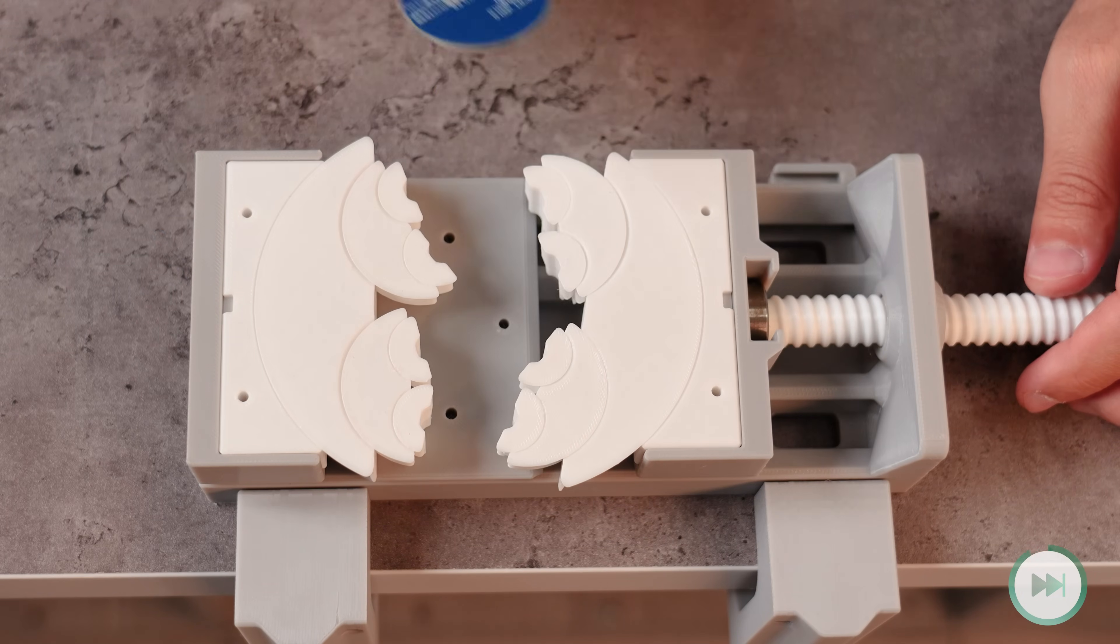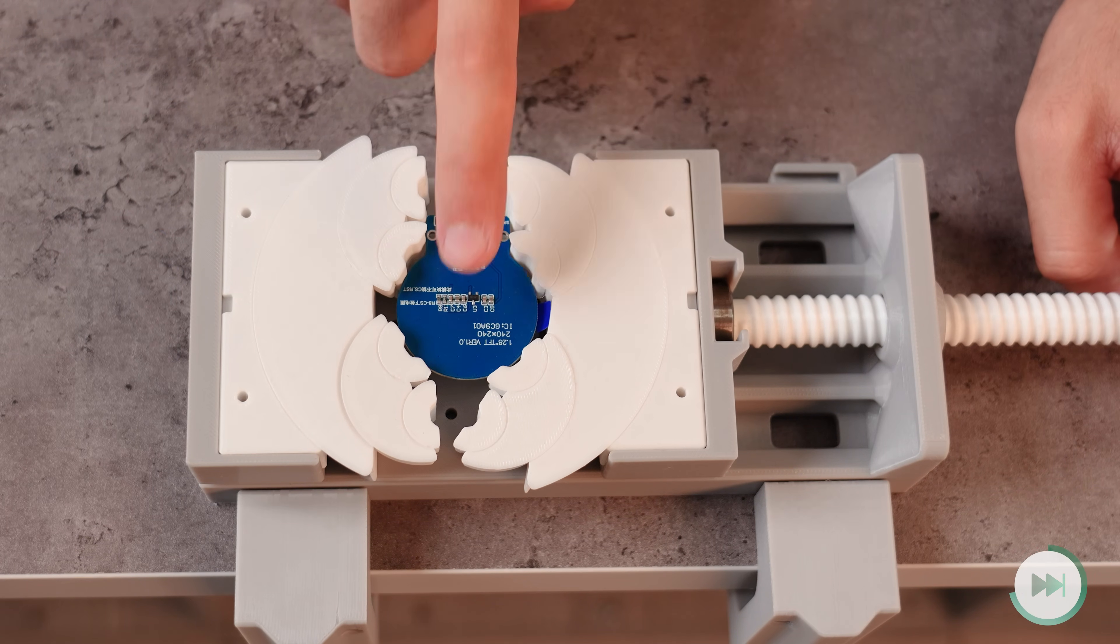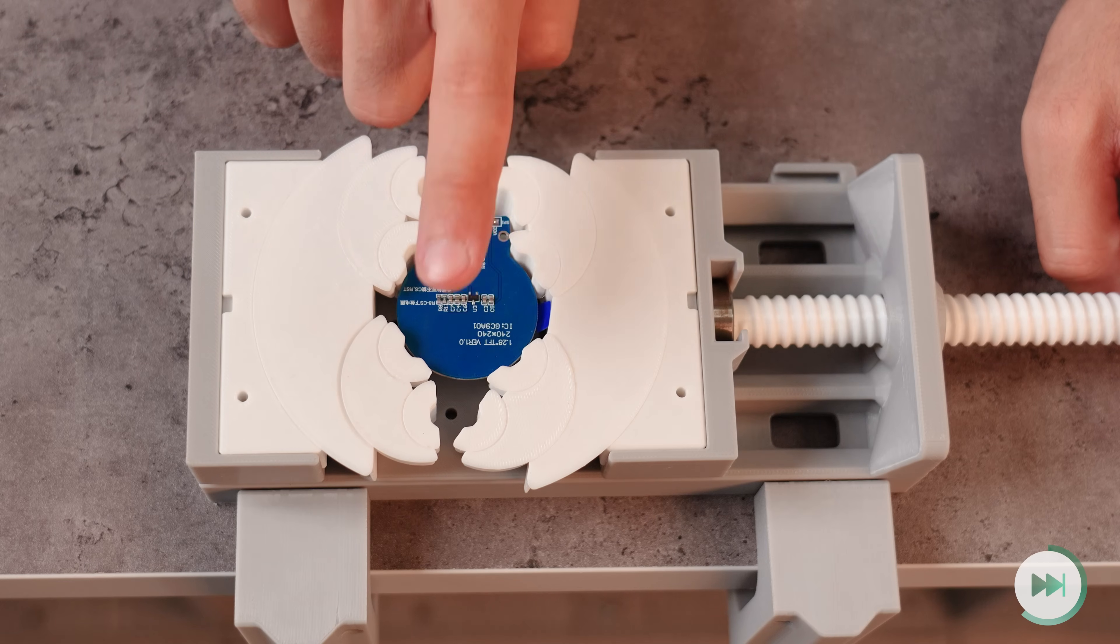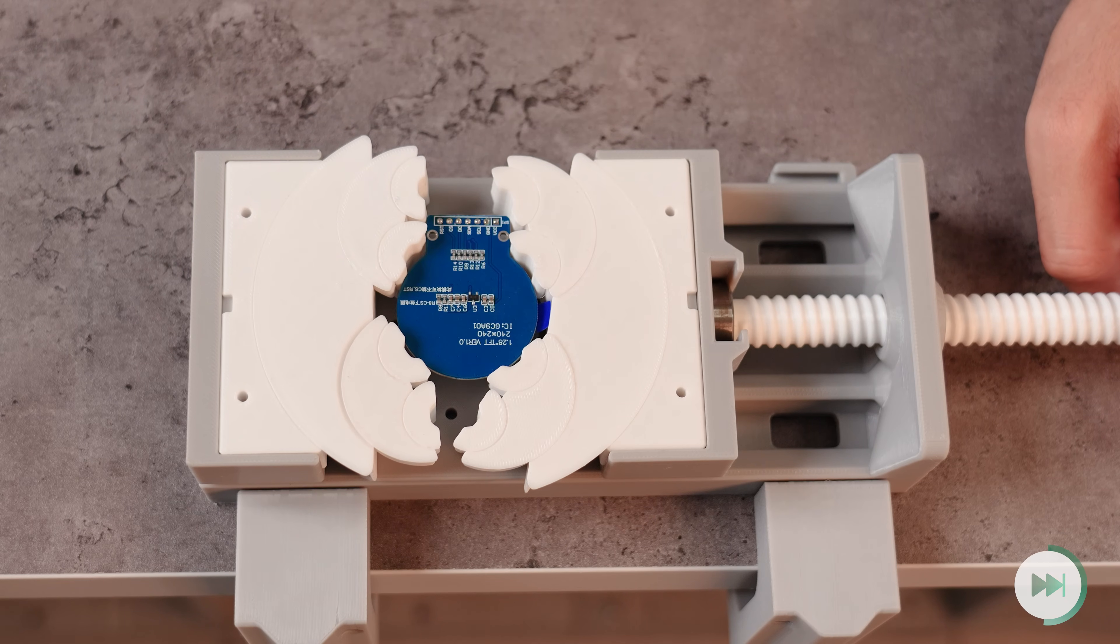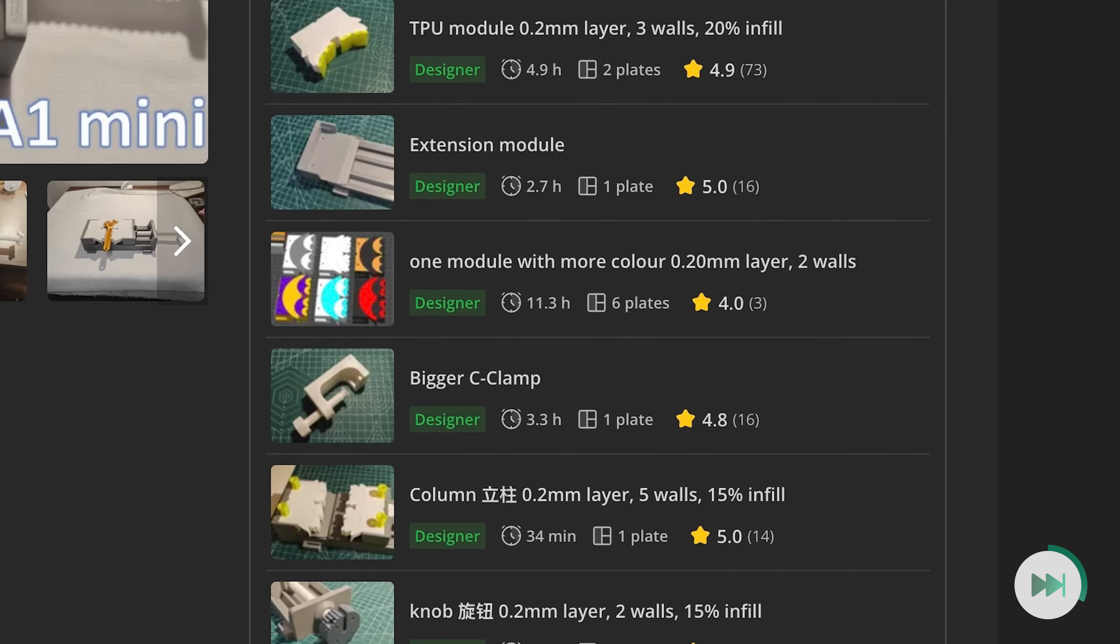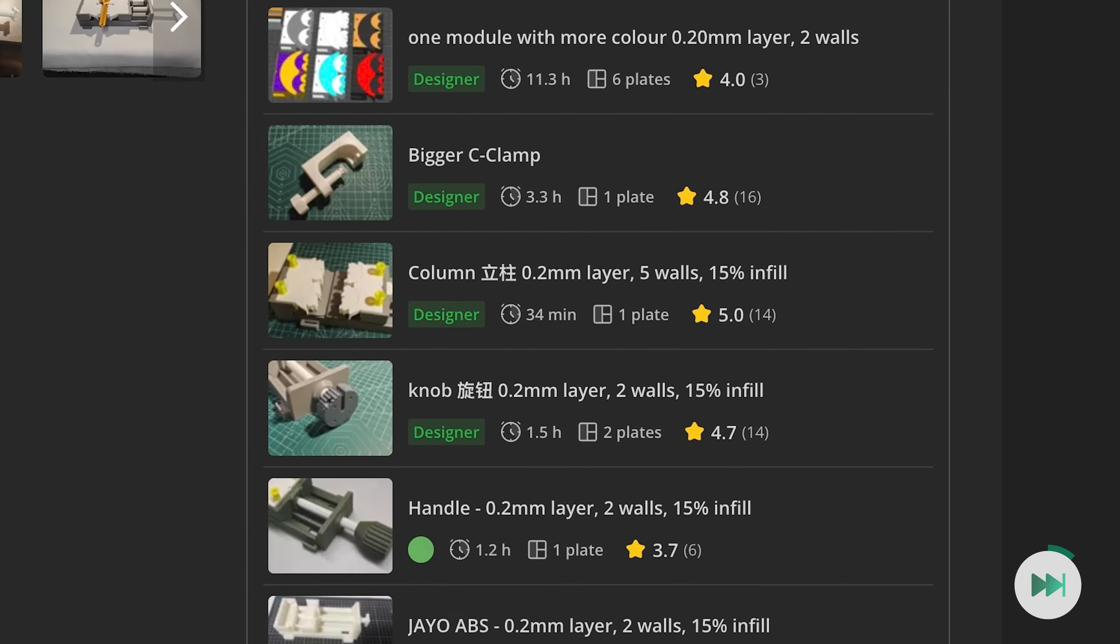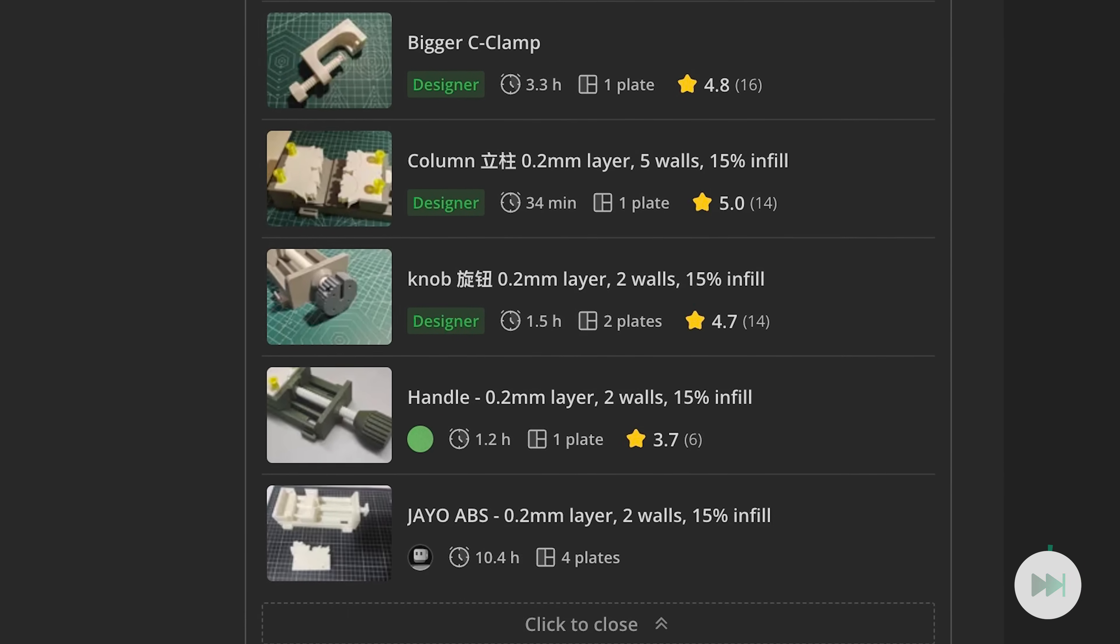Other than bigger clamps, the vice has many other upgrades on its Maker World page, including TPU model, extension model, different knobs and others. Just check out the design page.